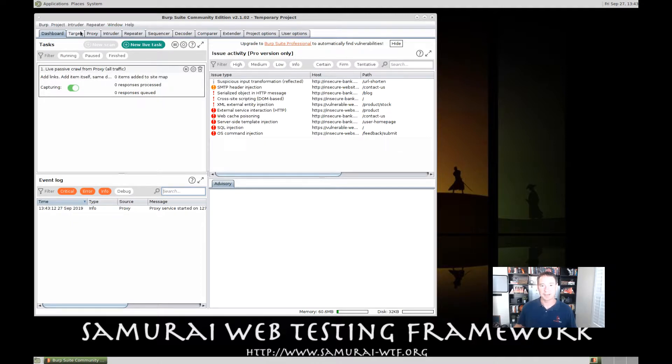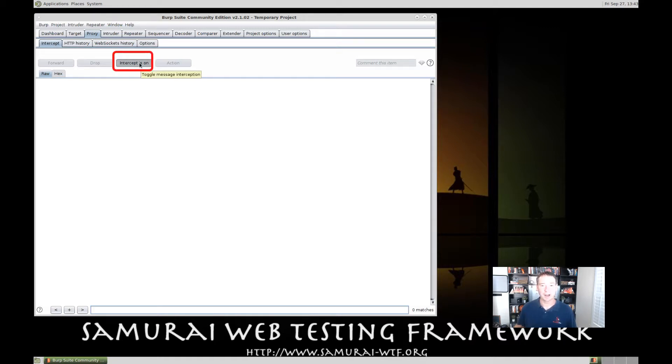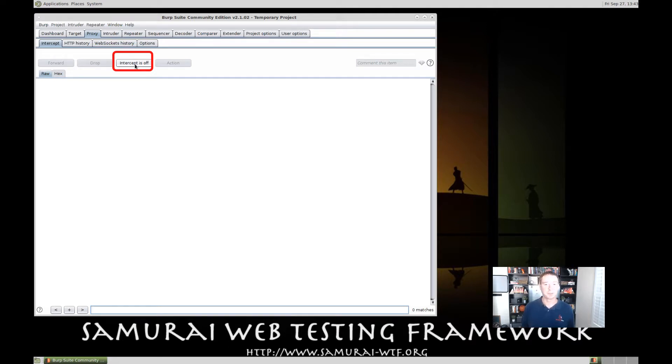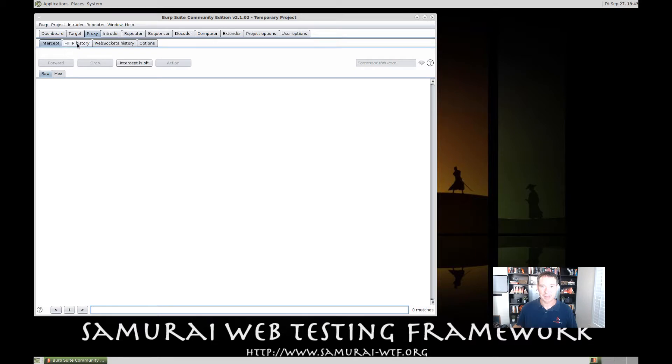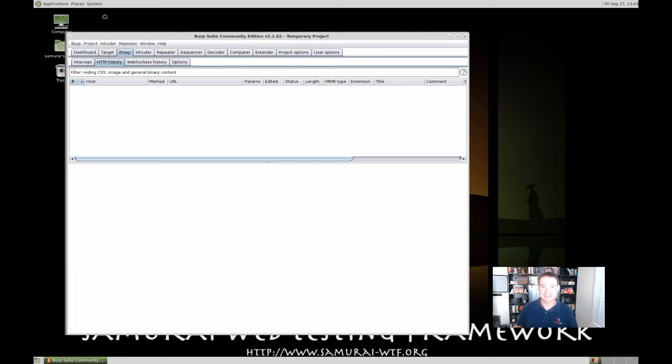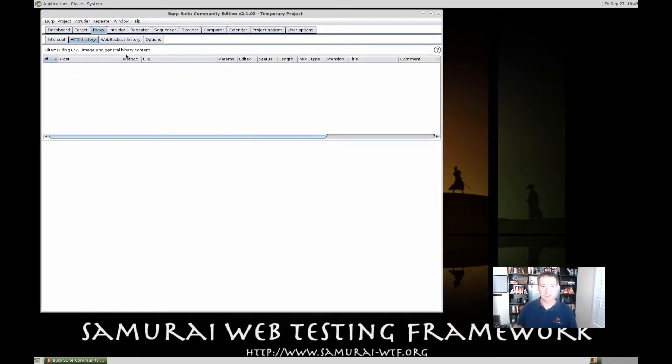Now, the first thing I'm going to do is I'm going to go to the Proxy tab right here, and then notice right here Intercept is on. So, I want to make sure that that's off. By default, when you first load this VM, Intercept is going to be on. And that causes a lot of problems the first time with people, because they try to load their website and nothing happens. So, the first thing, let's go ahead and turn Intercept off. And then, I'm just going to click the History tab so that way I can see when things are actually coming through.